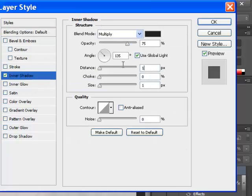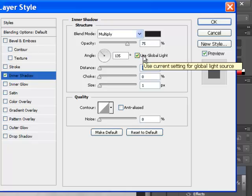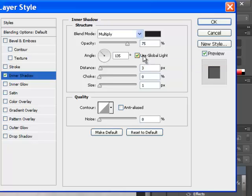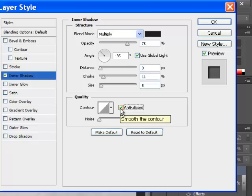We're going to add in the same dimensions that we had before. So we're at 135, we're using global light, and we're going to do the 3, 11, and 5. So we've got 3 for the distance, 11 for the choke, and 5 for the size. We're going to once again add the anti-alias just to kind of smooth things out.